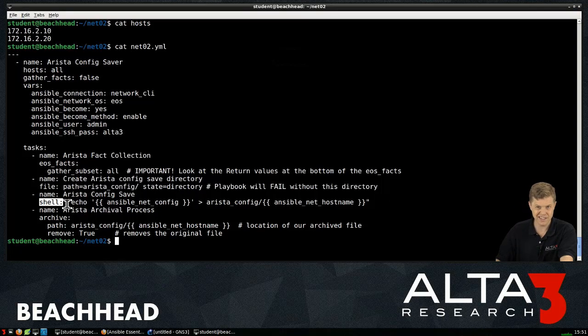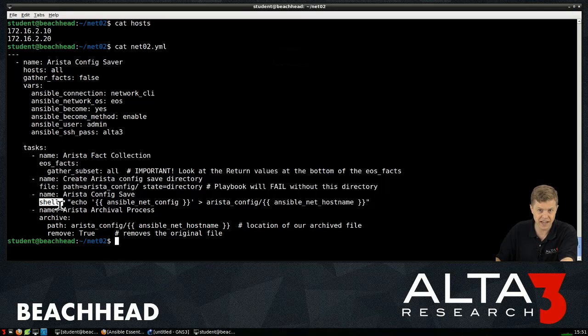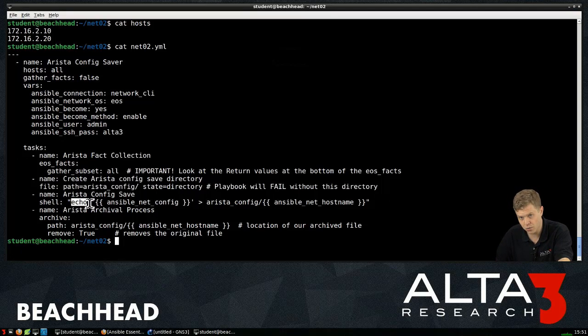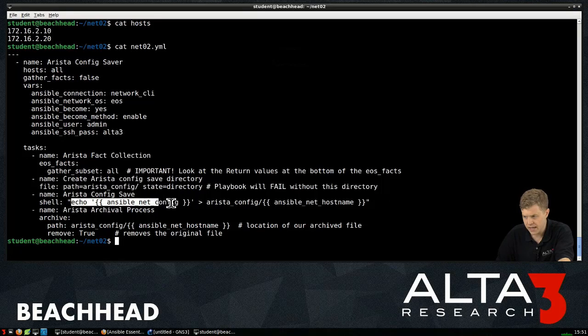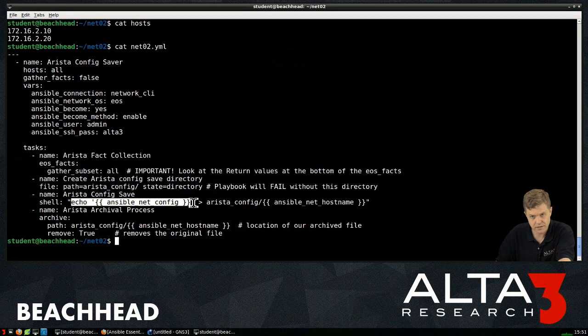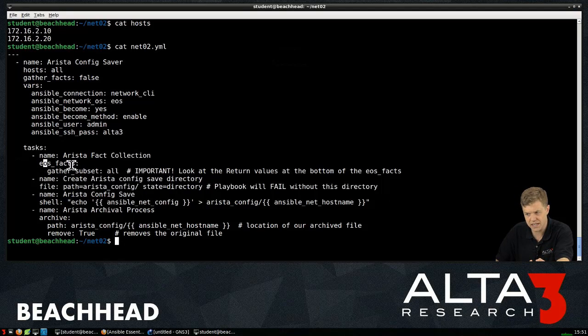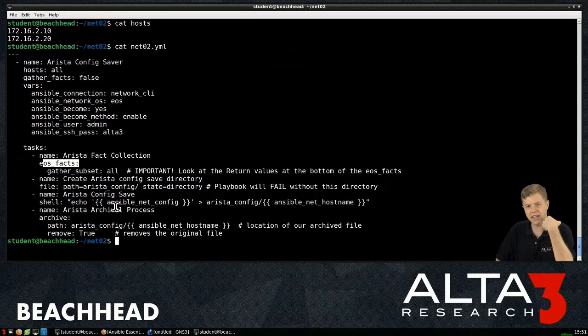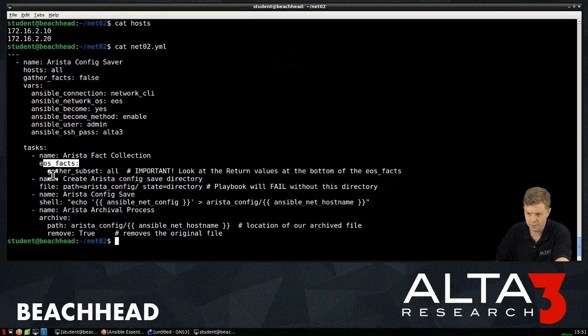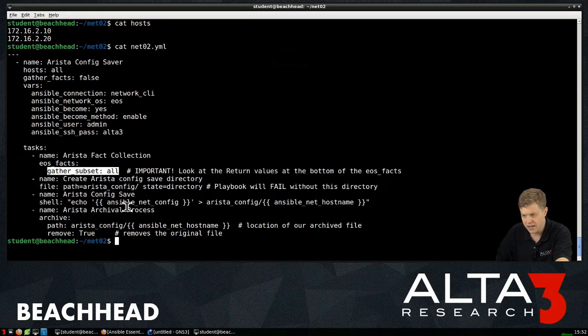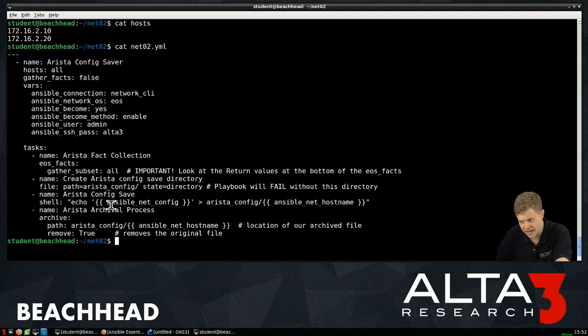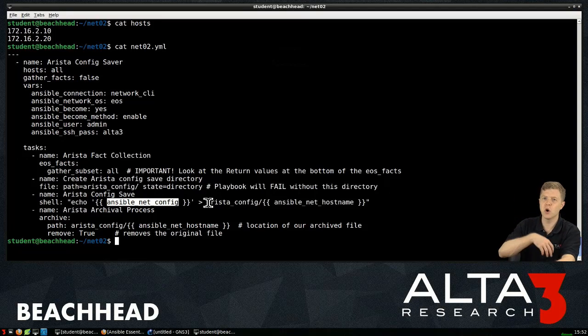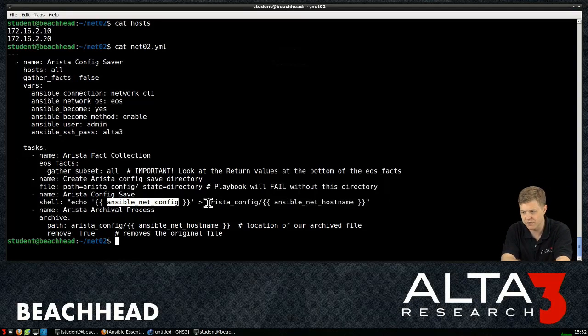Again, something we classically think of as like a server admin might be interested in. Echo, so echo in a shell. Ansible NetConfig. Ansible NetConfig was defined for me because of the EOS Facts. That defined a bunch of variables for me. Gather subset, all right.